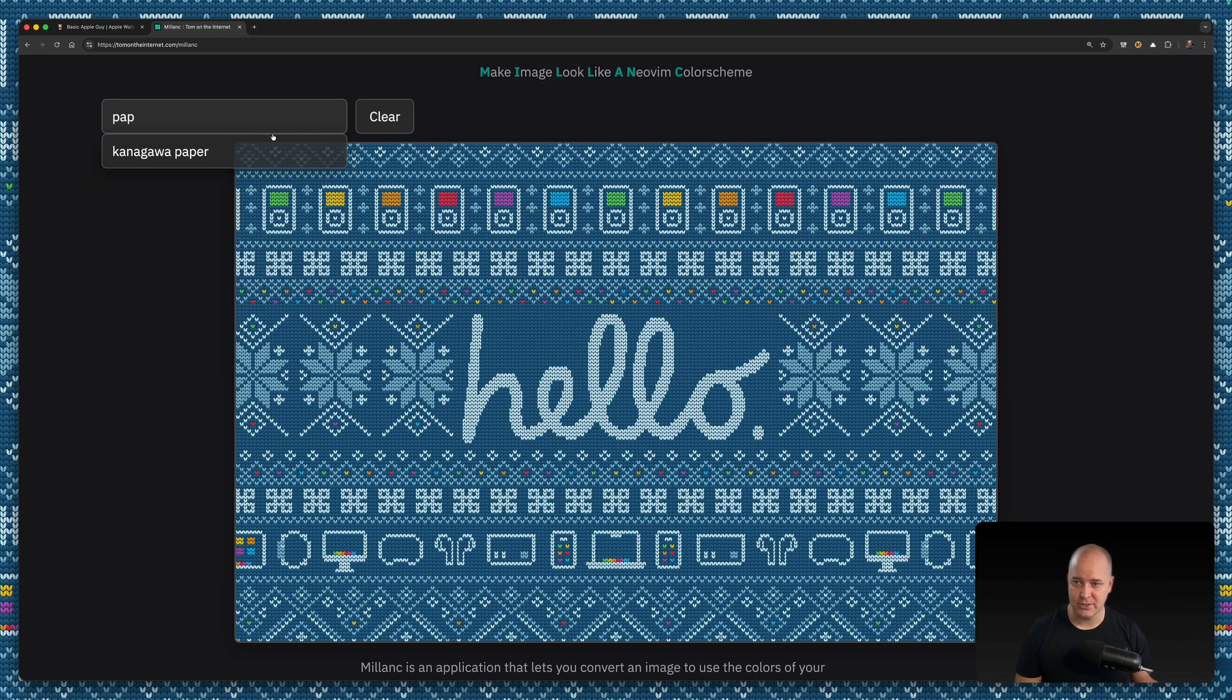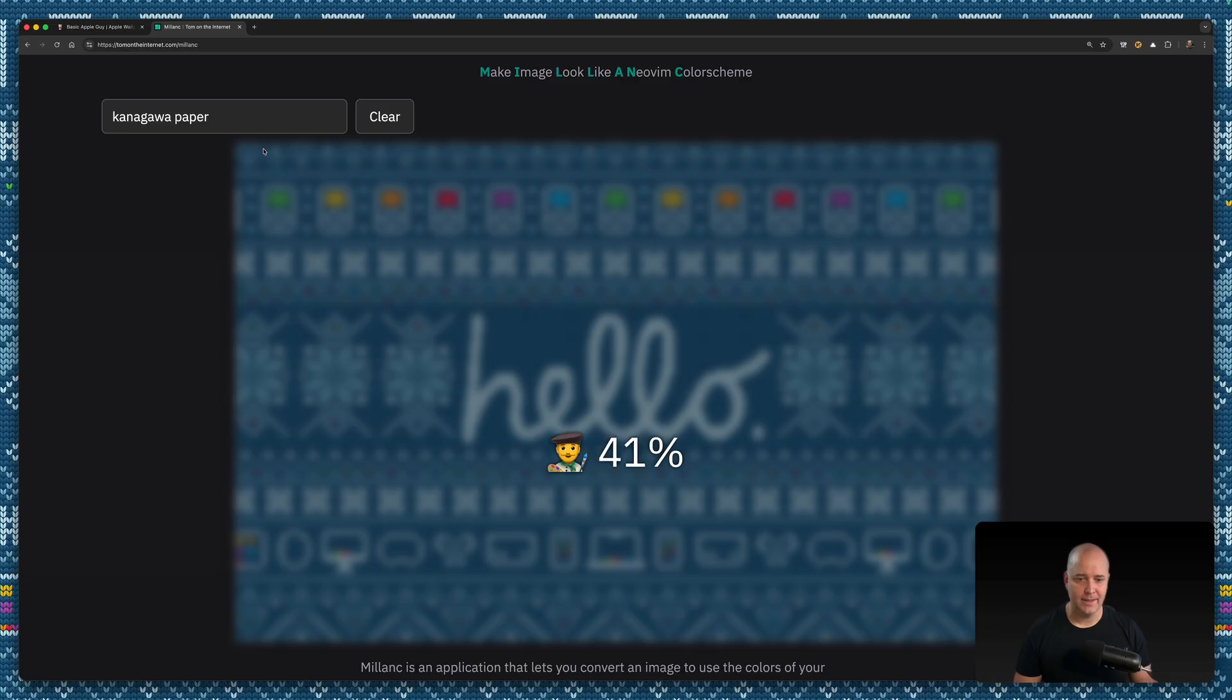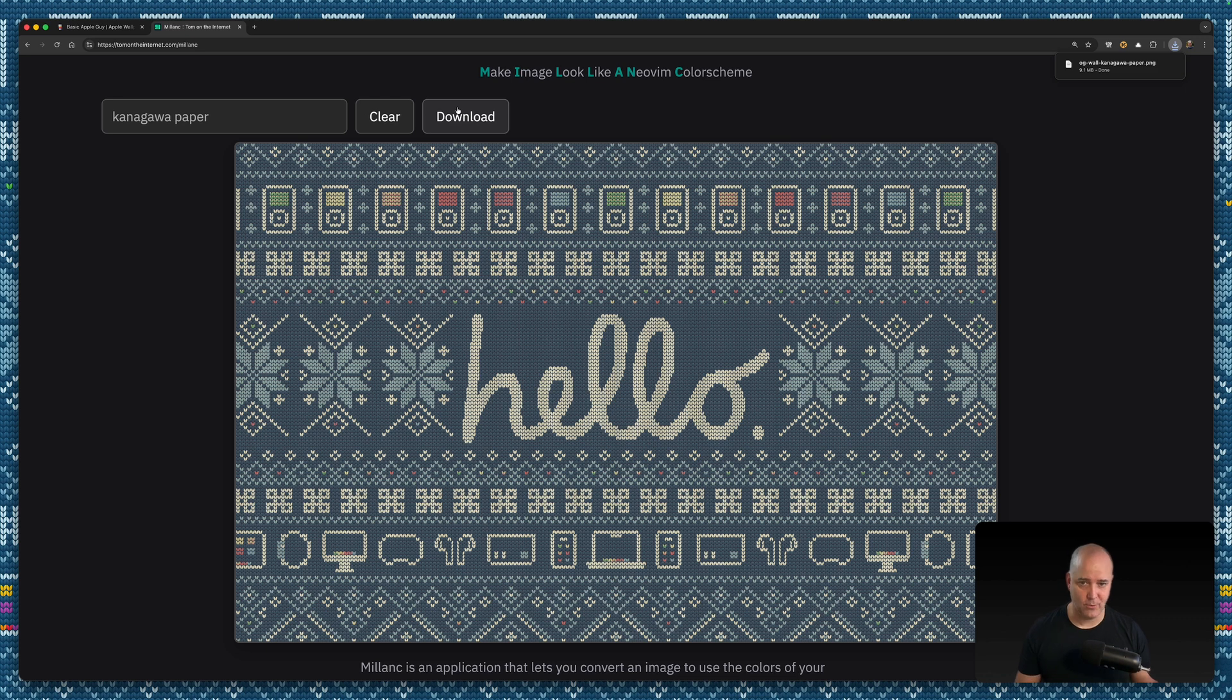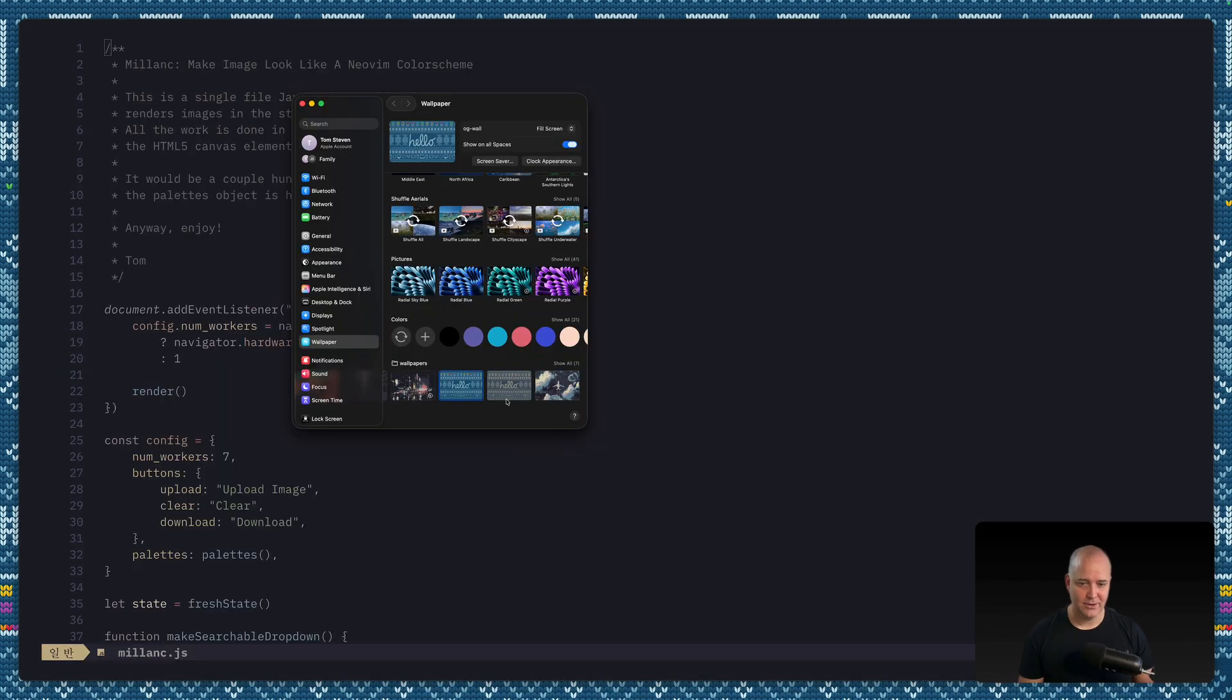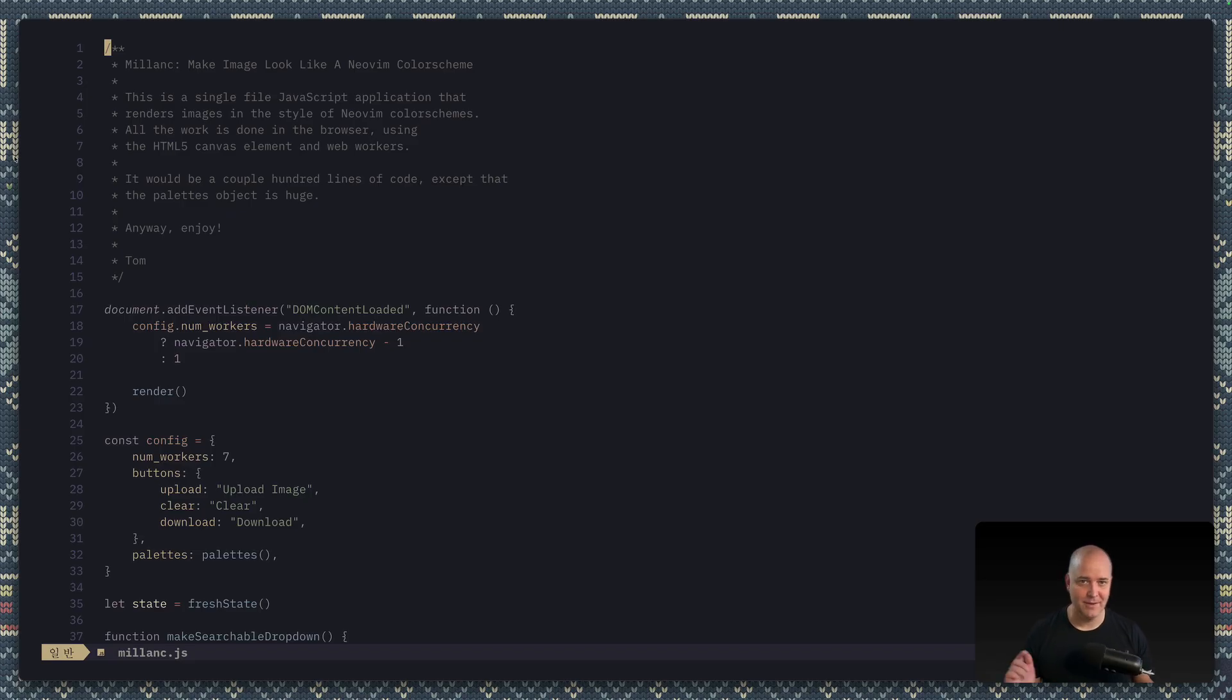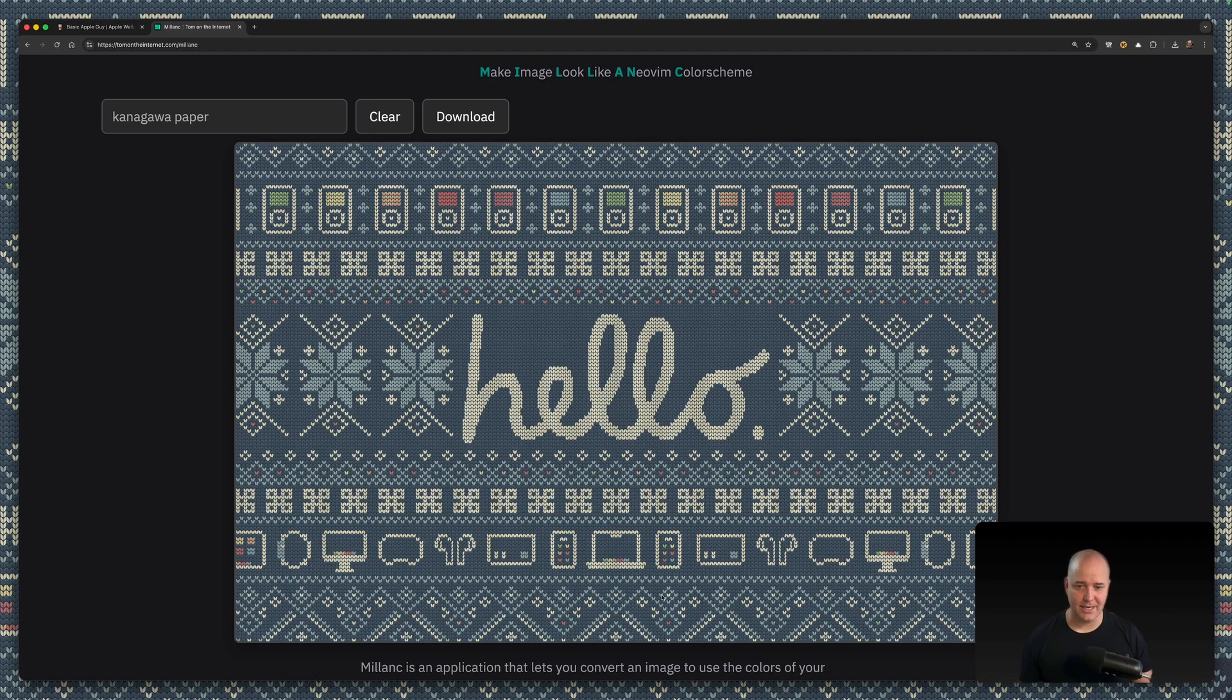So what I'm gonna do is I'm gonna choose Kanagawa Paper. It's gonna go ahead and make it Kanagawa Paper, great. And then I can download that one and make that my wallpaper. And now when I switch this over, you can see everything matches perfectly. Again, maybe that's mental illness, I don't know. Most people don't care. Most great developers do not care about this. I care about this for some reason.